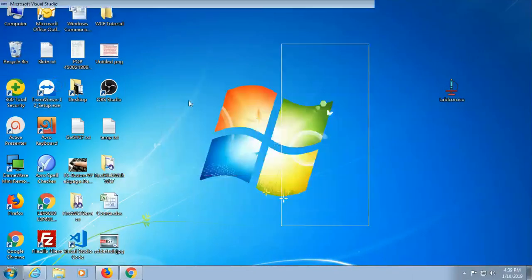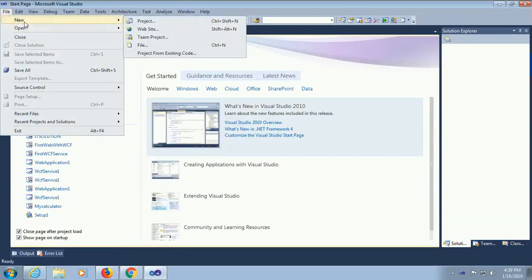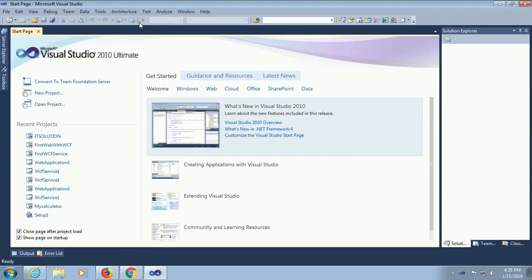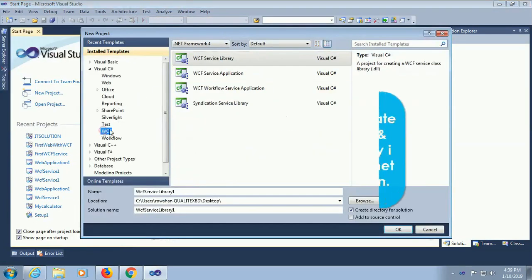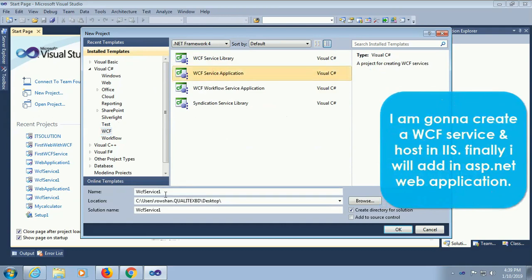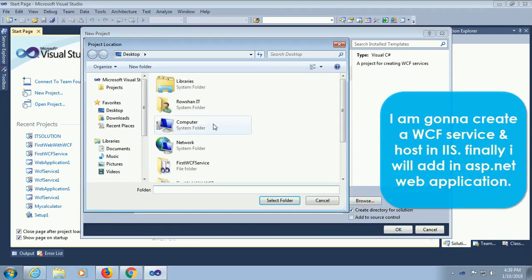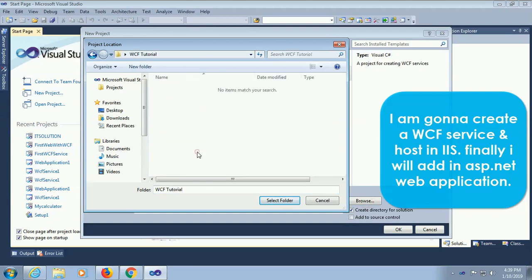Start Visual Studio. File, new project. I'm adding a WCF project, WCF service application. I'm going to create a WCF service and host in IIS. Finally I will add it in ASP.NET web application.